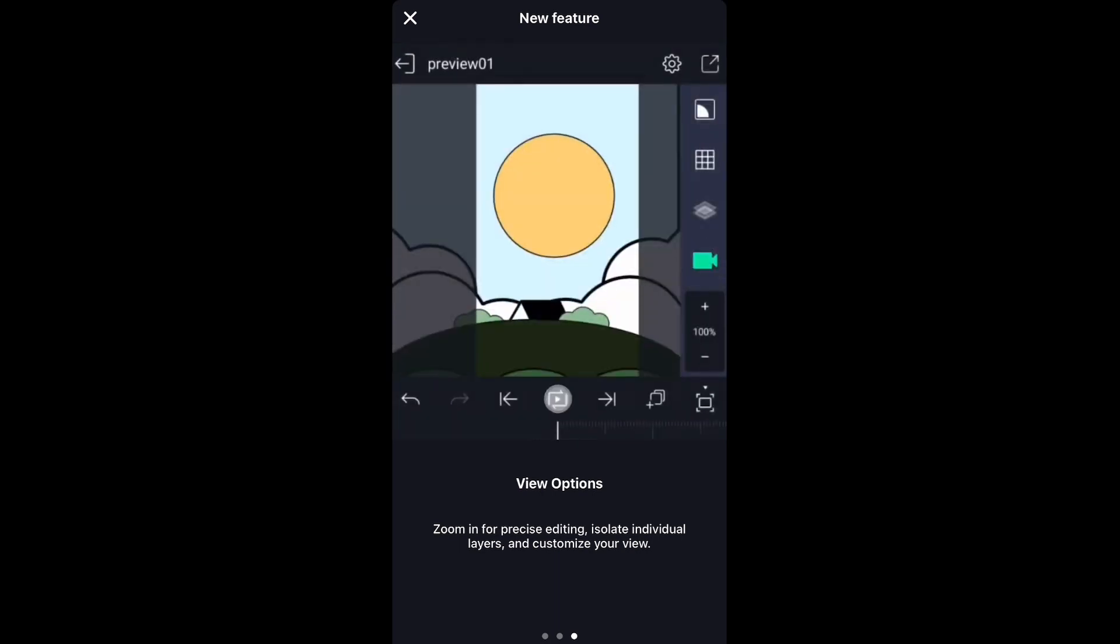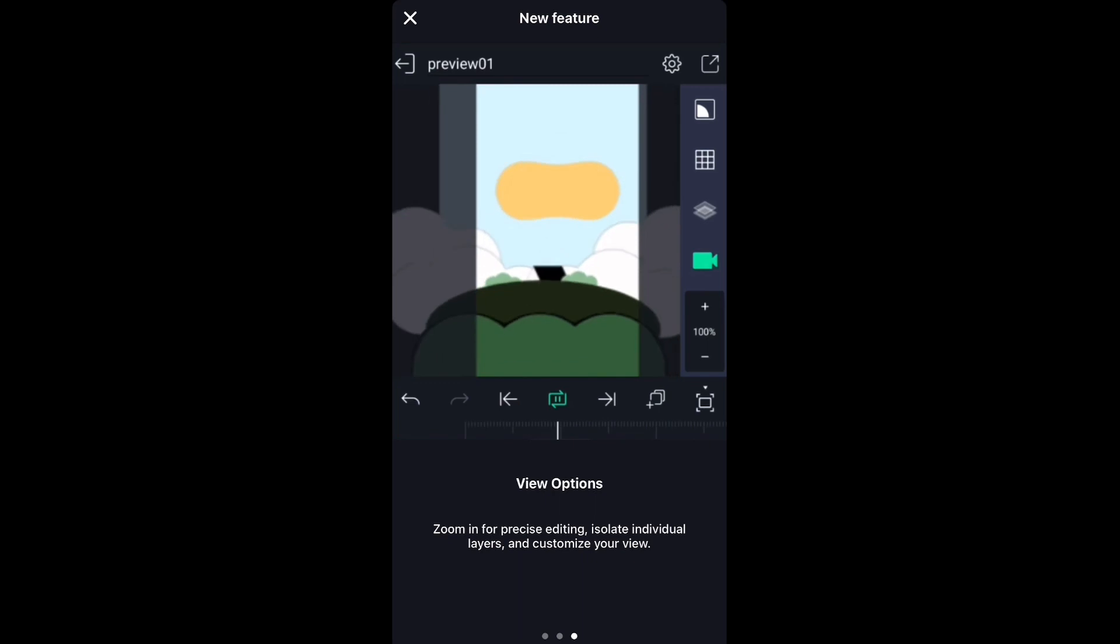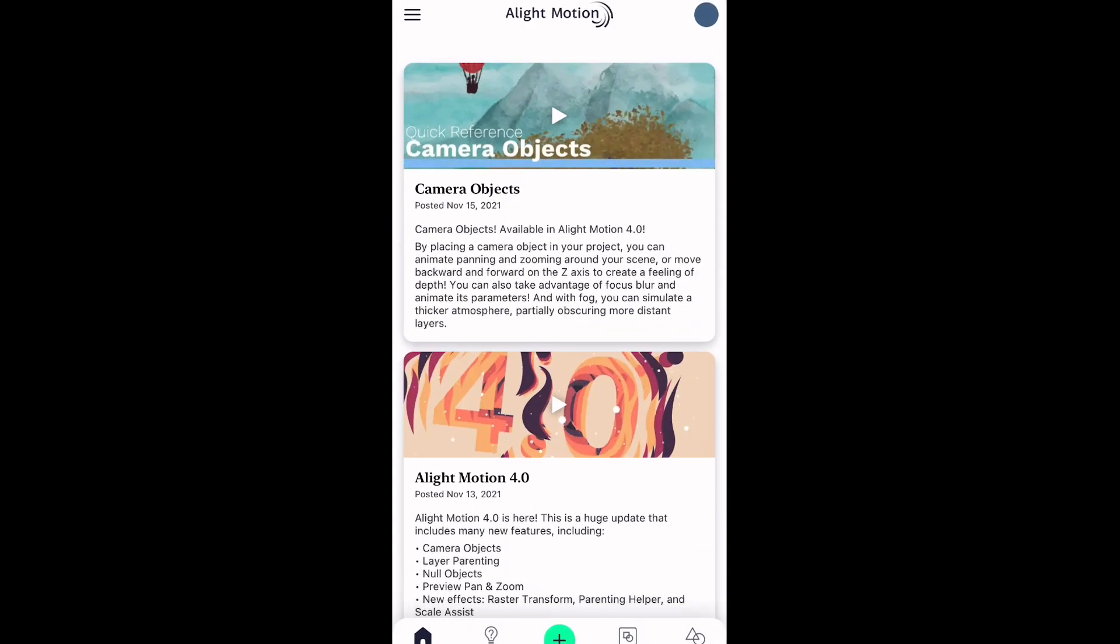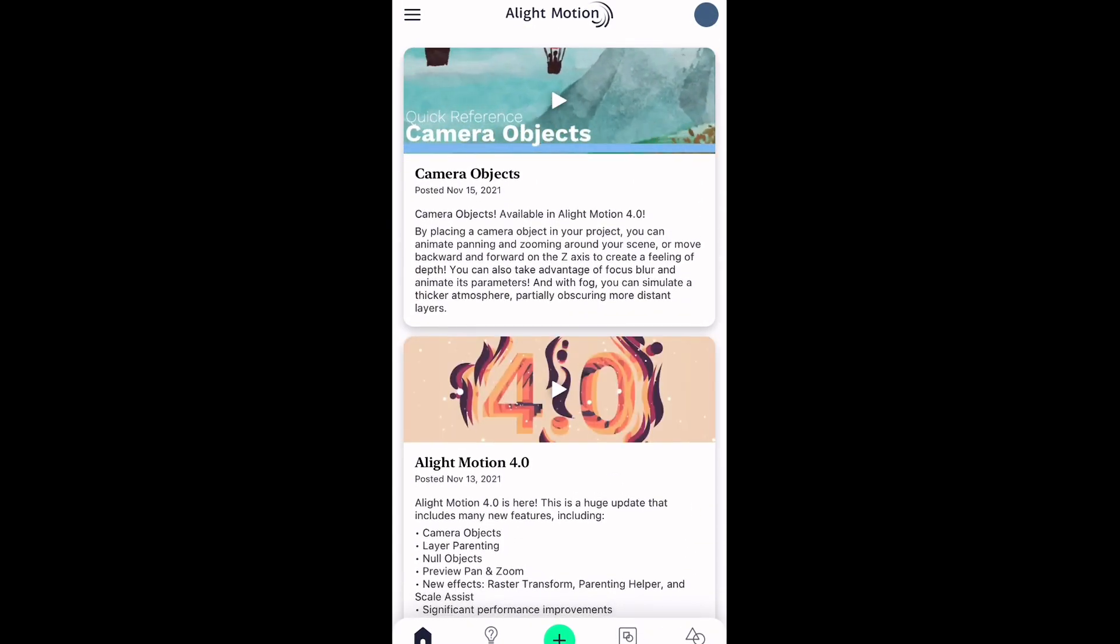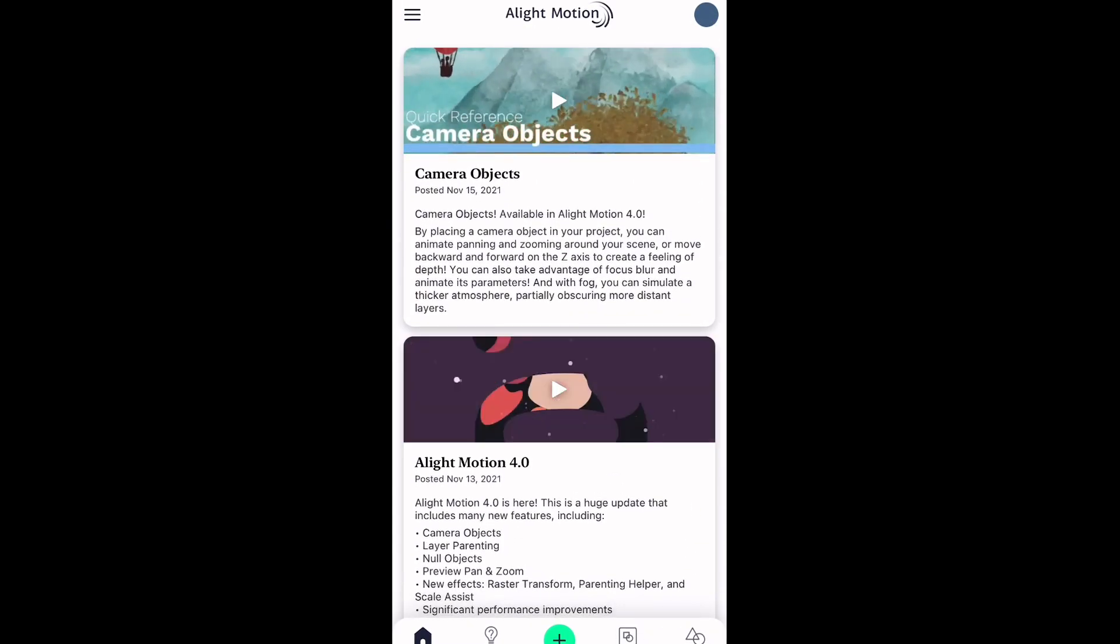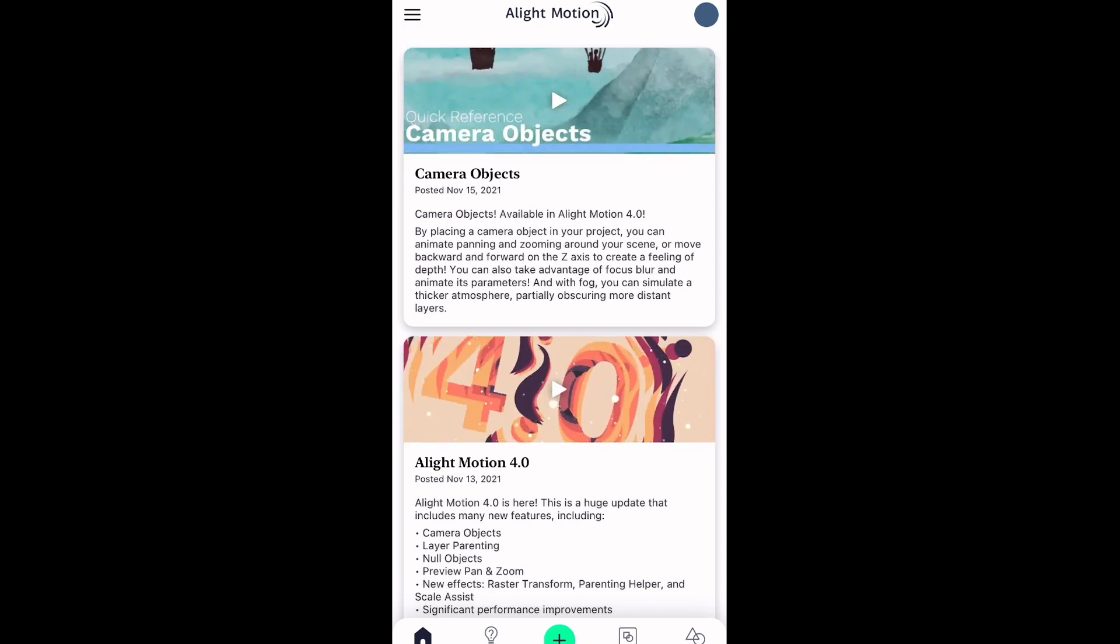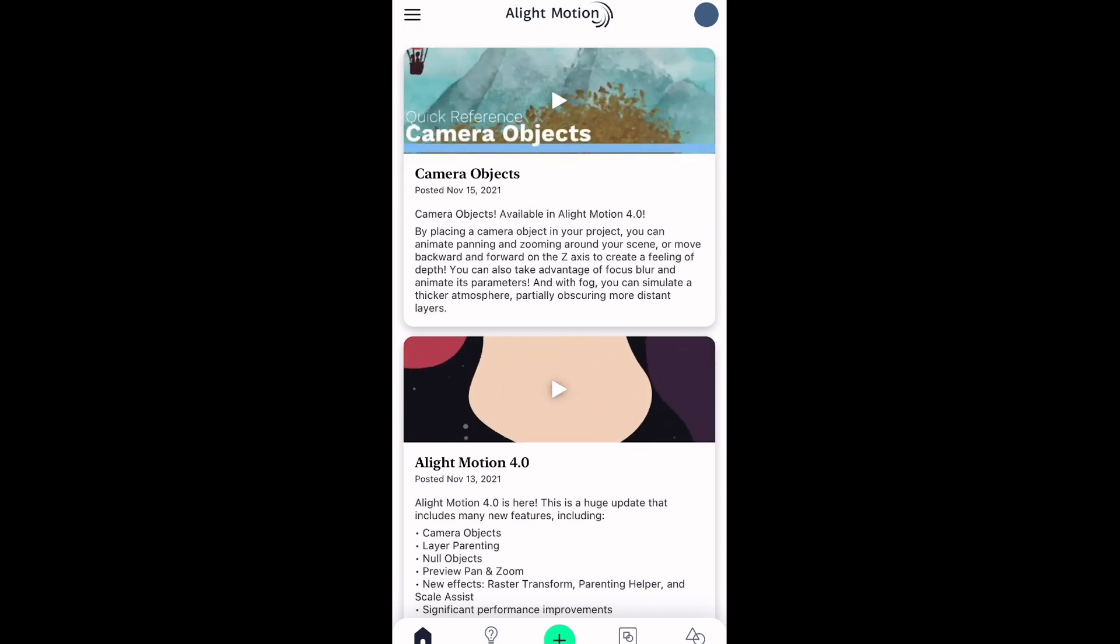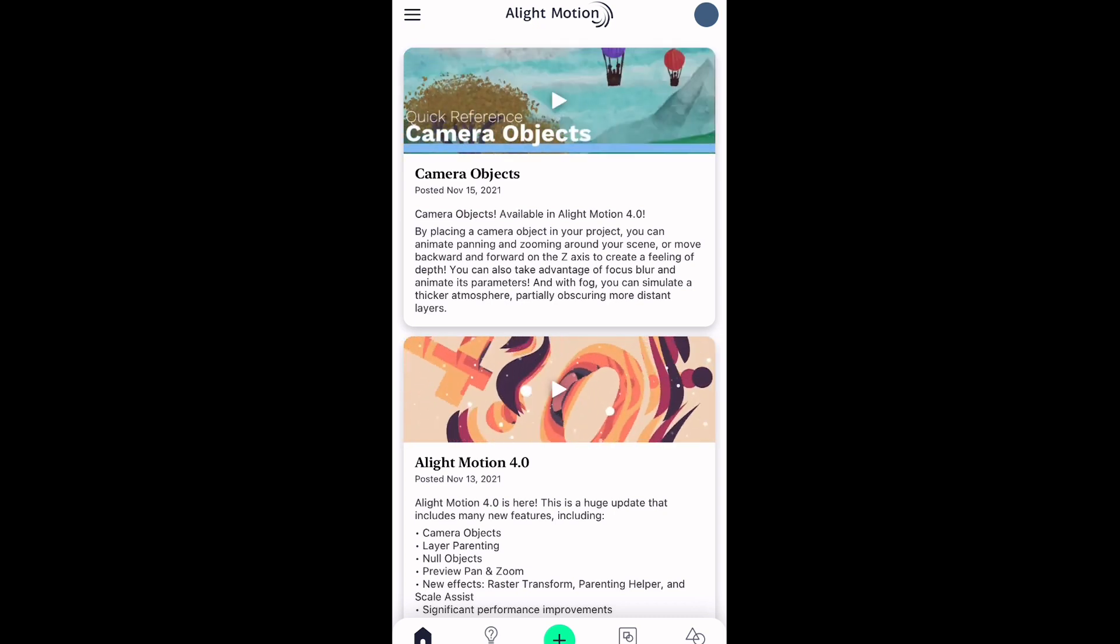Luckily, I was able to be a beta tester for this specific version of Alight Motion, and let me tell you, it is amazing. It's definitely a lot more helpful.